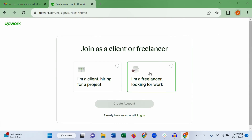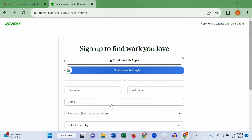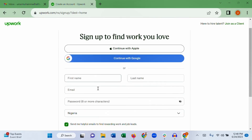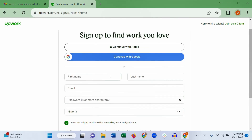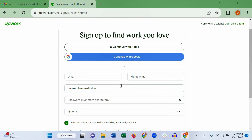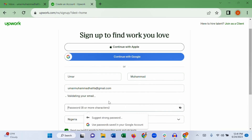Choose 'I am a freelancer looking for work' and apply as a freelancer. Fill in the details with your correct information — your first name, your last name, your email address, and choose a password.